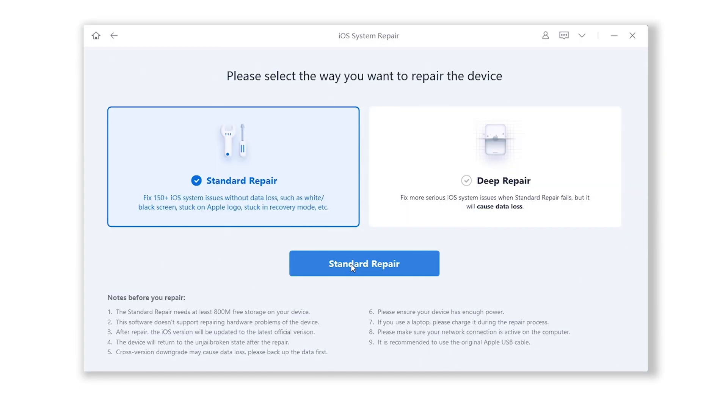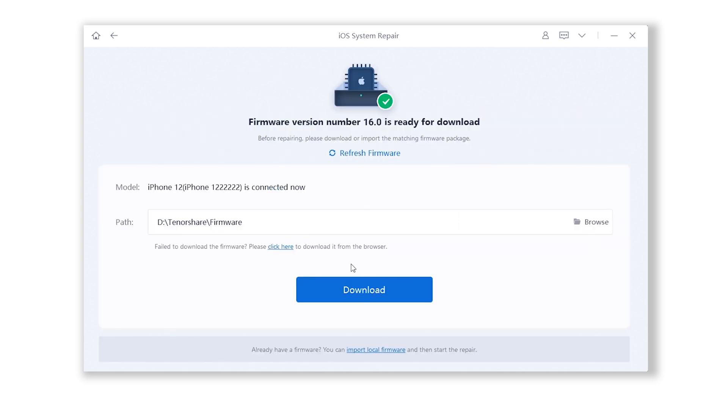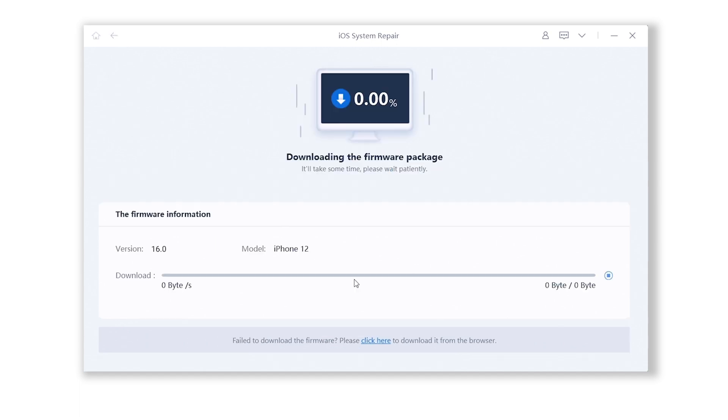Then choose Standard Repair. Rayboot will automatically fetch the iOS 16 firmware for you, and what's more, the whole process won't cause any data loss. So you don't need to backup your device.